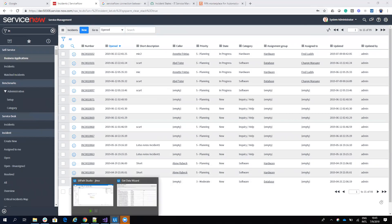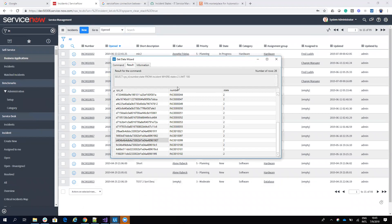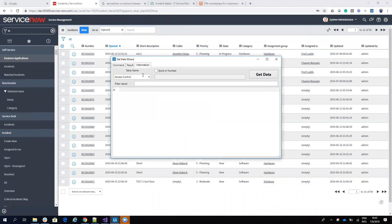Now, we want to see what the incidents are in progress and are assigned to the group hardware. To be able to do this, if we go here on the information and I go to the incident,